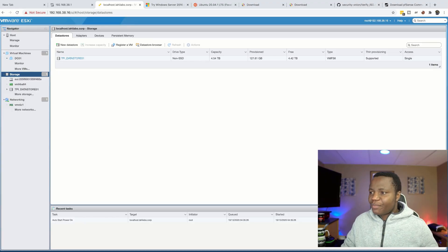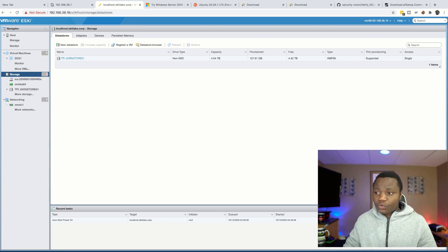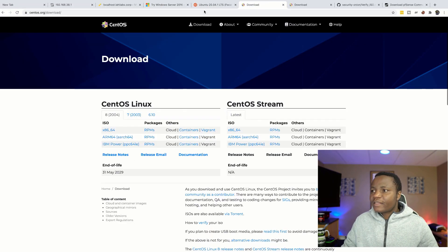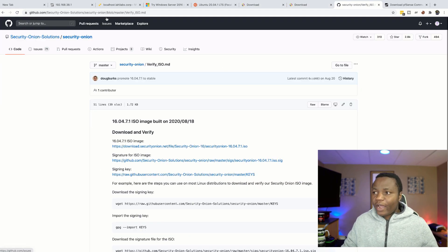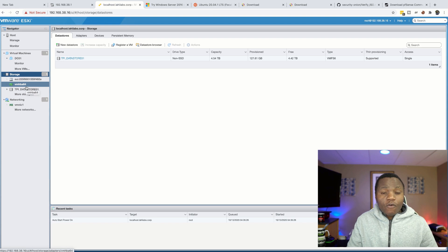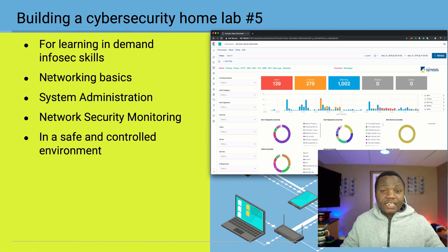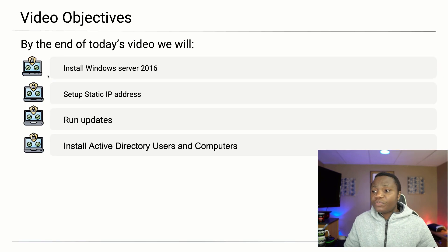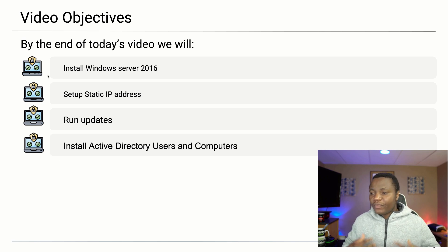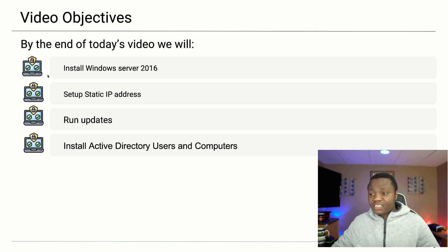Hello, welcome to IT Security Labs. Today we're going to continue building our home lab where we'll be learning cybersecurity skills. Last time we uploaded our ISO files — Windows, Ubuntu, CentOS, and Security Onion. In today's video we're going to install Windows Server 2016, set up a static IP address, run some updates, and then install Active Directory Users and Computers.